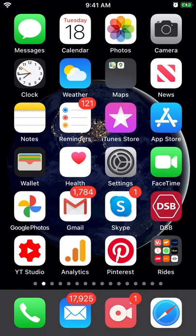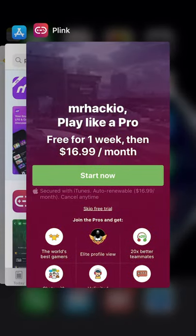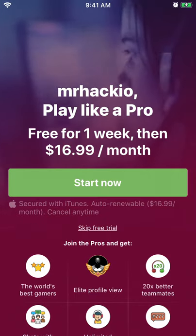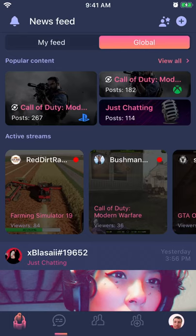Hello everyone. So how to cancel Blink Pro subscription? Here is the app — it's basically social media for gamers.